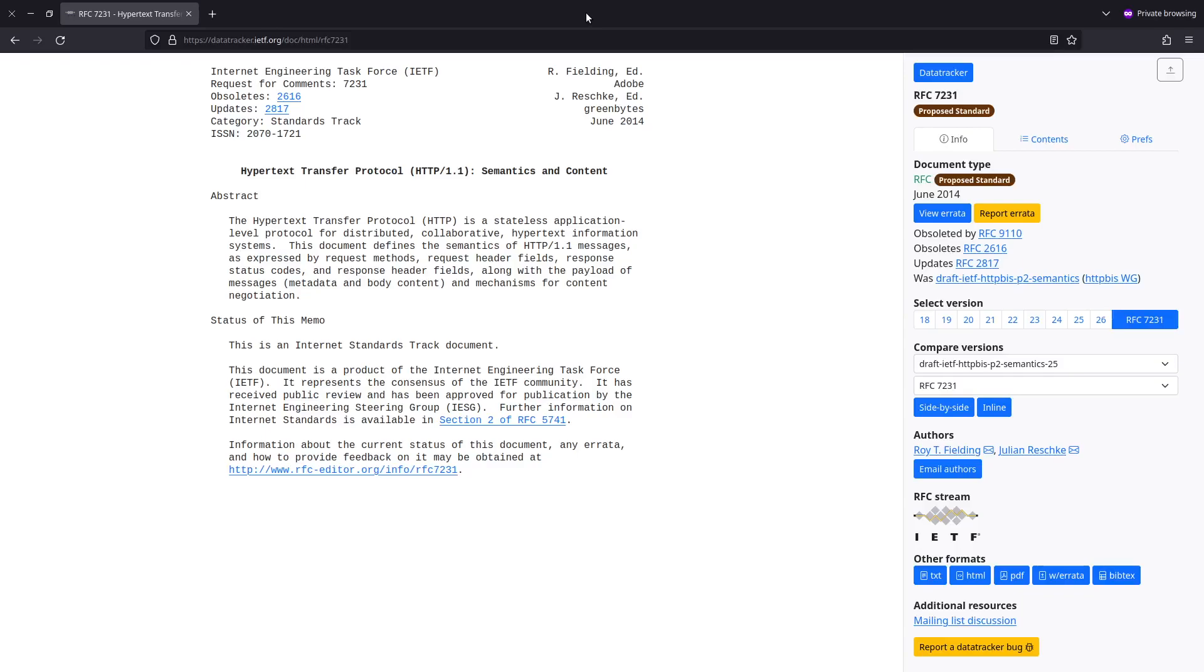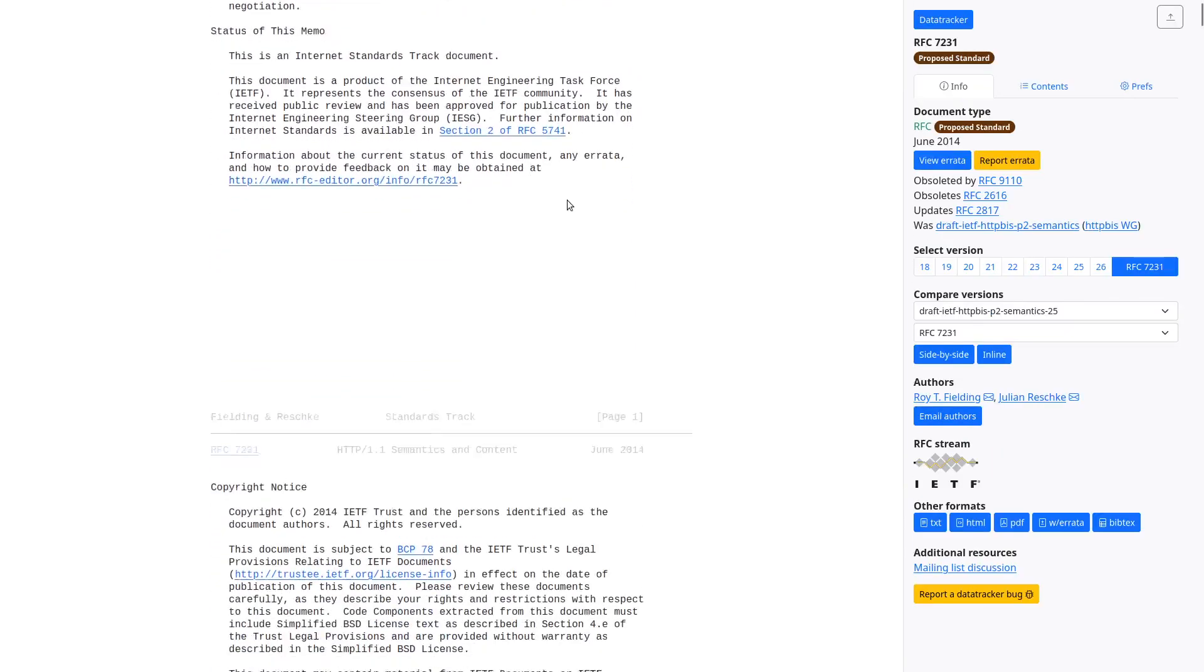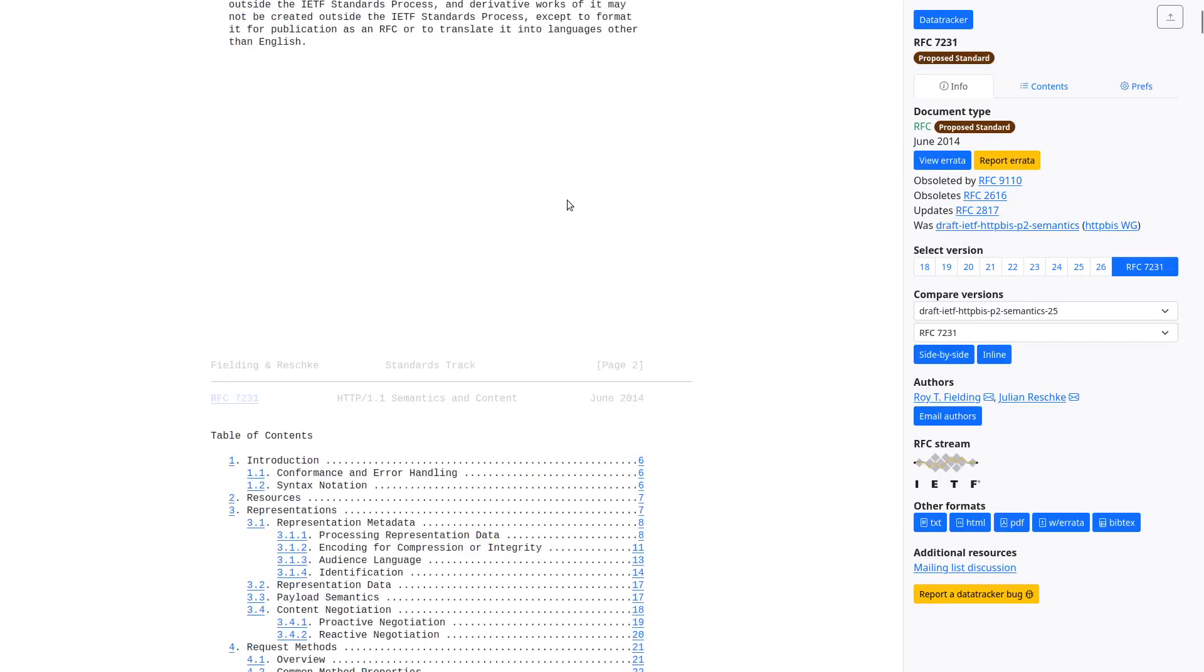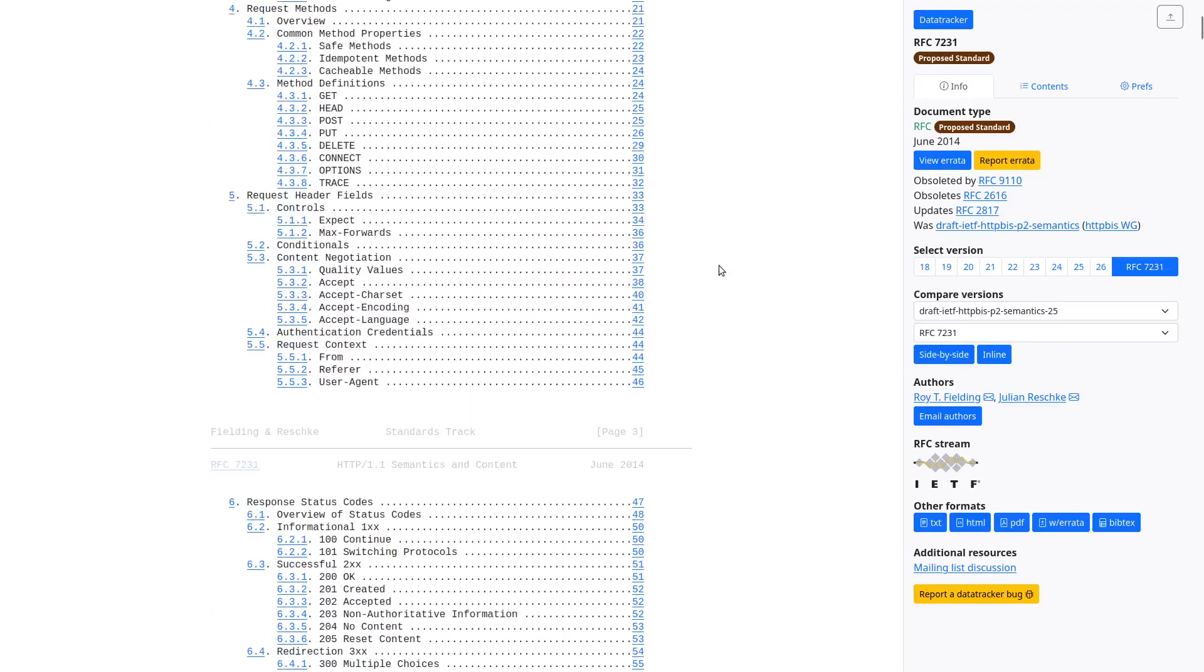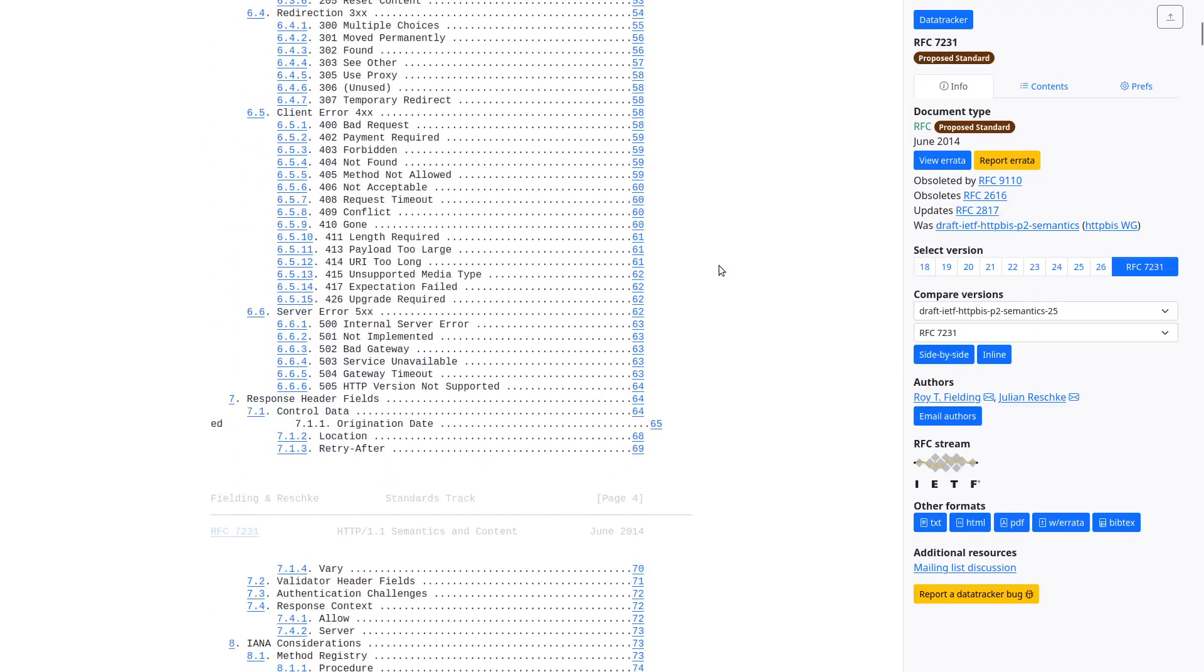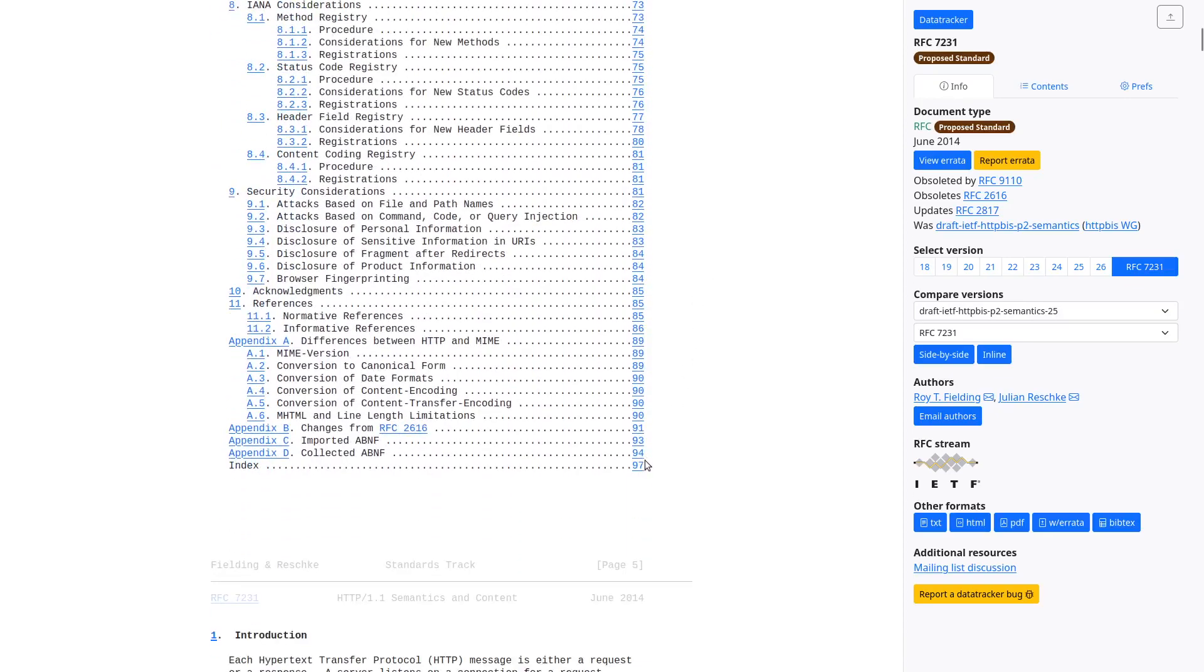I've opened that link in the browser. This webpage is the standard for HTTP version 1.1. This document is good for reference. However, in my opinion, it's not good for learning. It is written in standardese and it is 97 pages long.